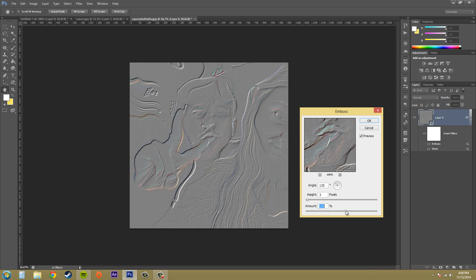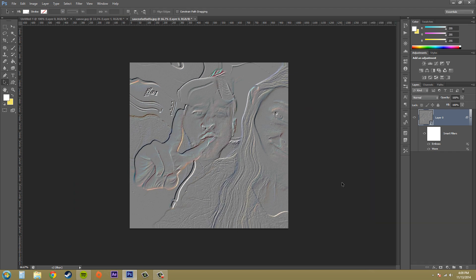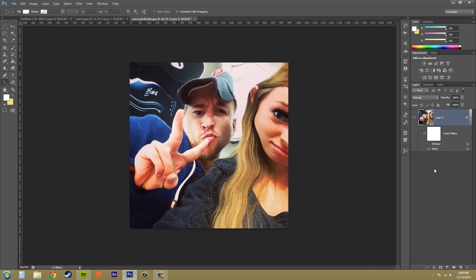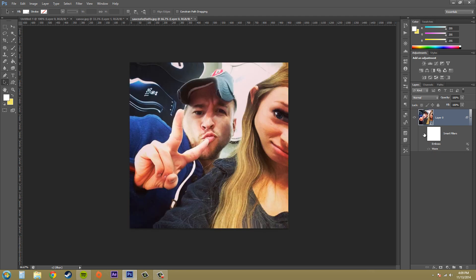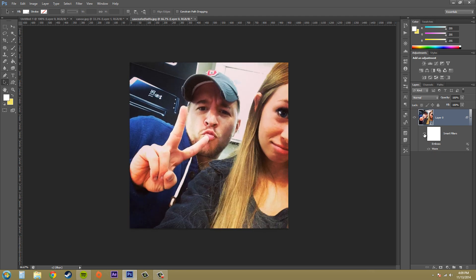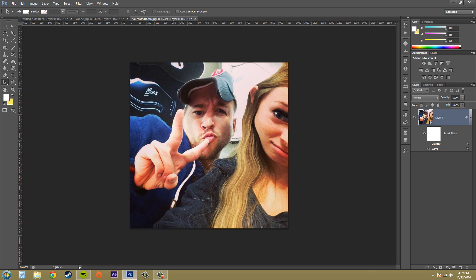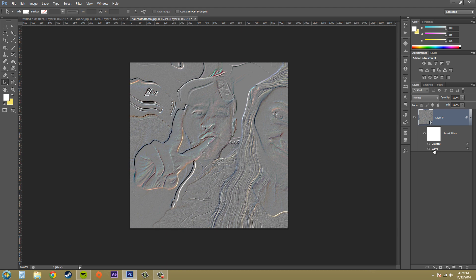So I've applied a few filters. You can click on the arrow here to hide or show the filters. If I click on the eye icon next to Emboss, you can see that the Emboss filter is now hidden, or you can show it again. If you want to hide all of them, just click on the eye by the Smart Filters button.